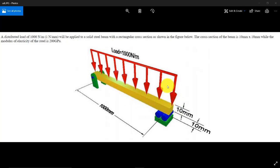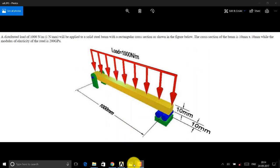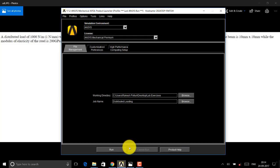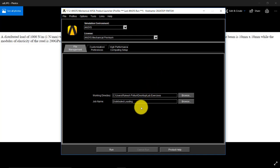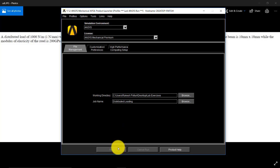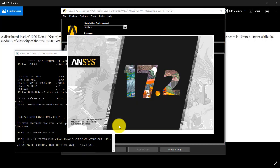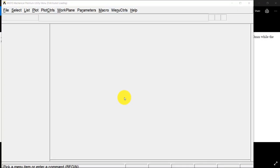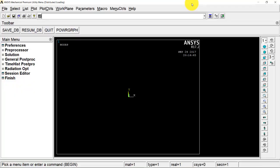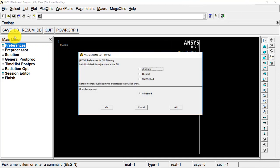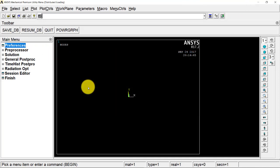I am opening the ANSYS product launcher and I have given the job name as 'distributed loading' and I press Run so that ANSYS APDL will open. This is a static structural problem, so I go to Preferences, select Structural, and press OK.